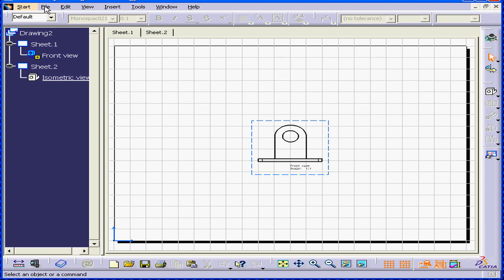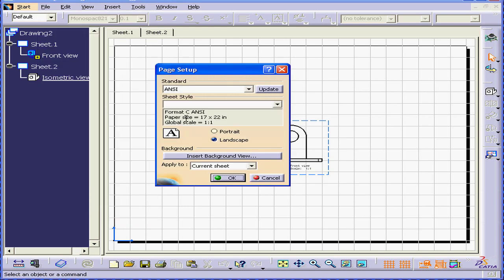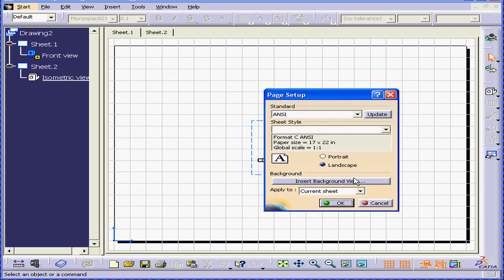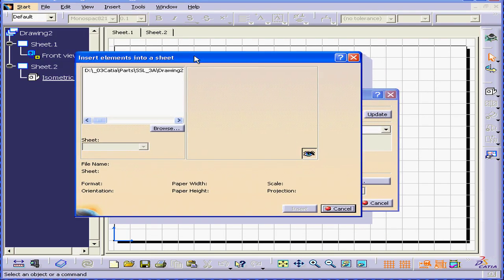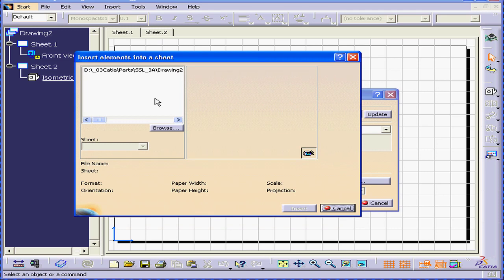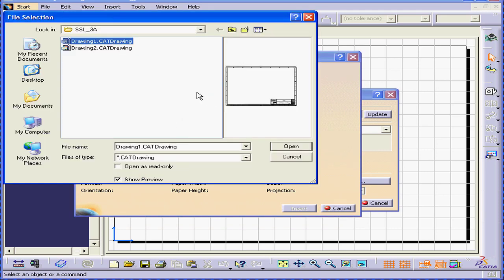Select File, Page Setup. A dialog window opens called Insert Elements into Sheet. Select a sheet from this view, or you can browse and select wherever your drawing is.